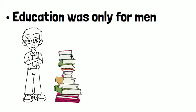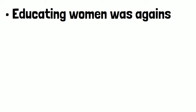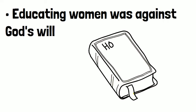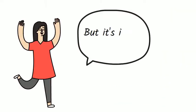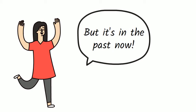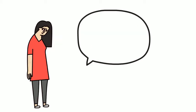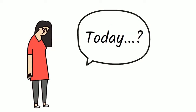Education was only for men. Educating women was against God's will. Now, it would be great if these beliefs had remained in the past, but unfortunately, they still exist today.